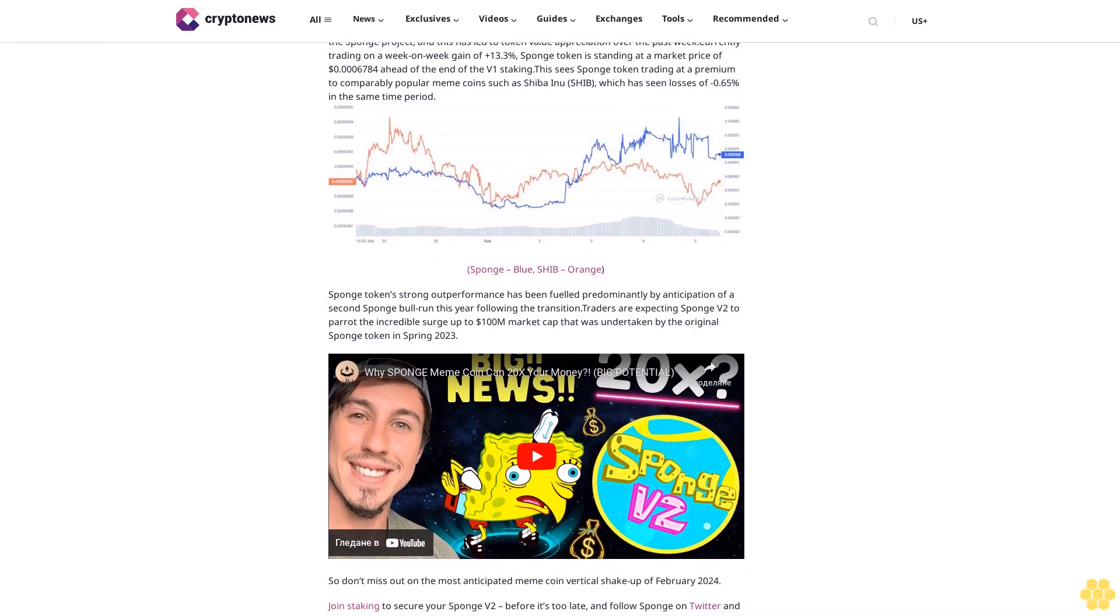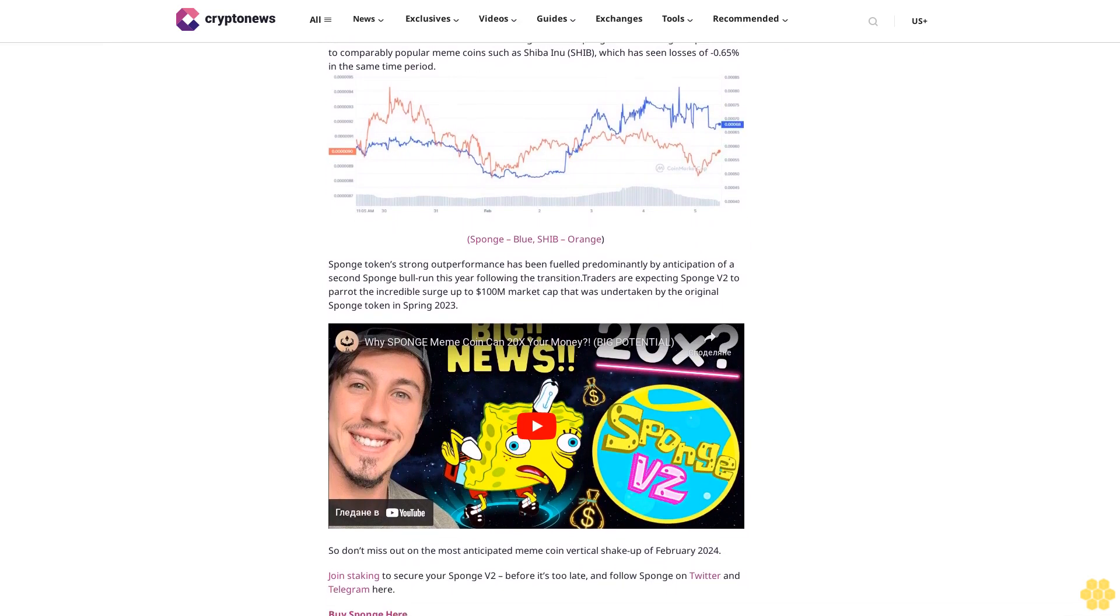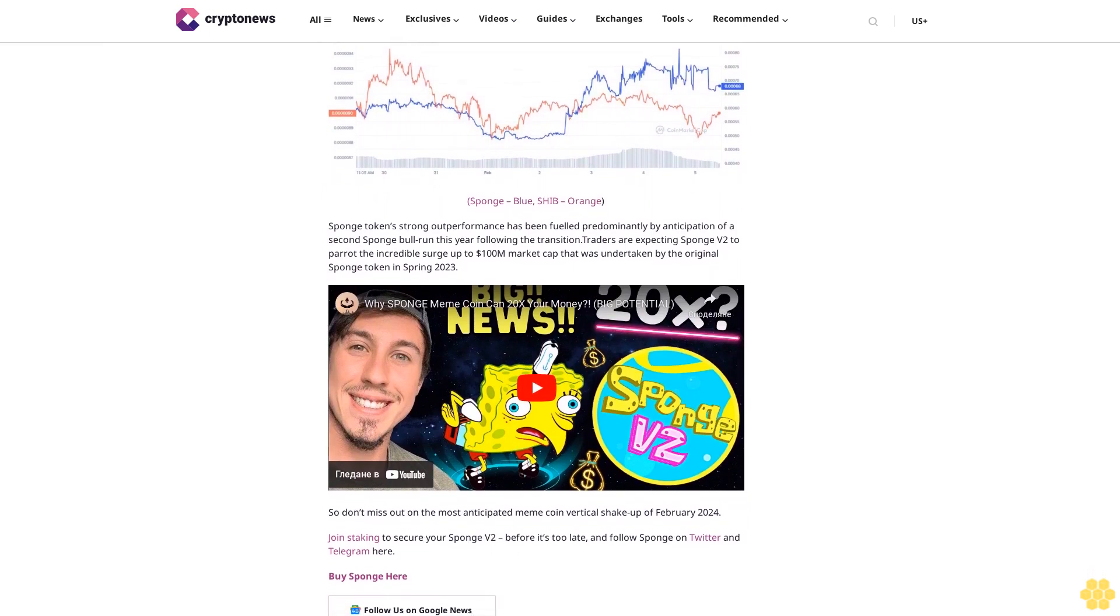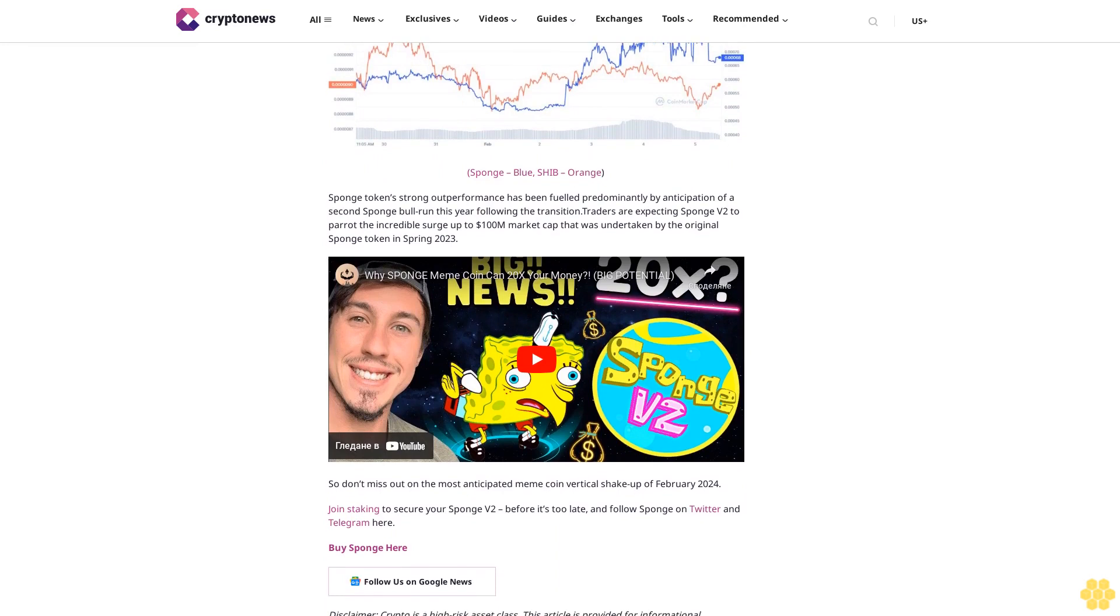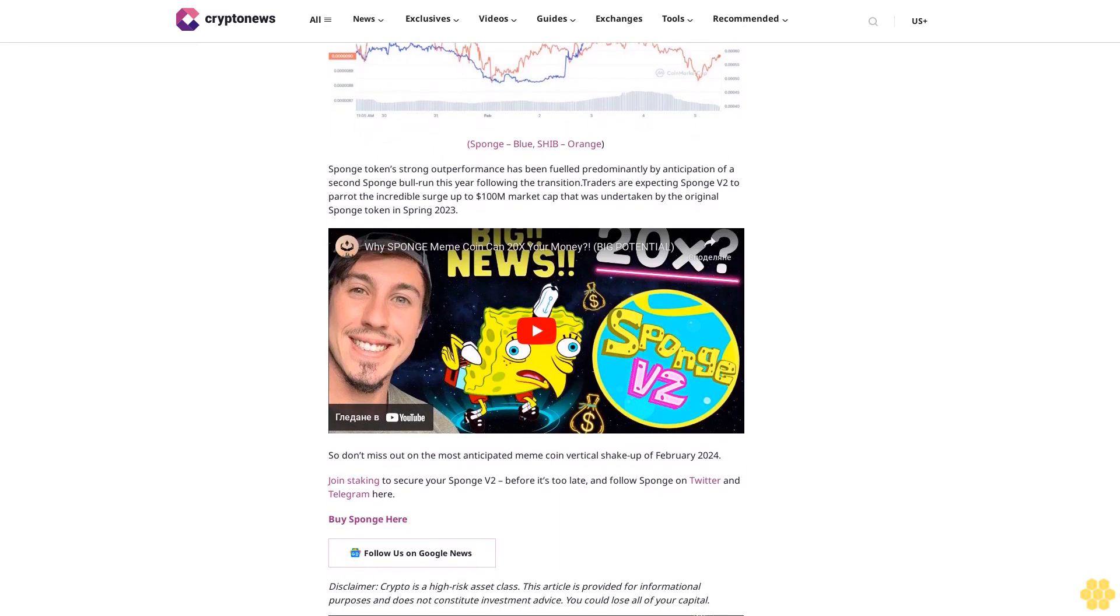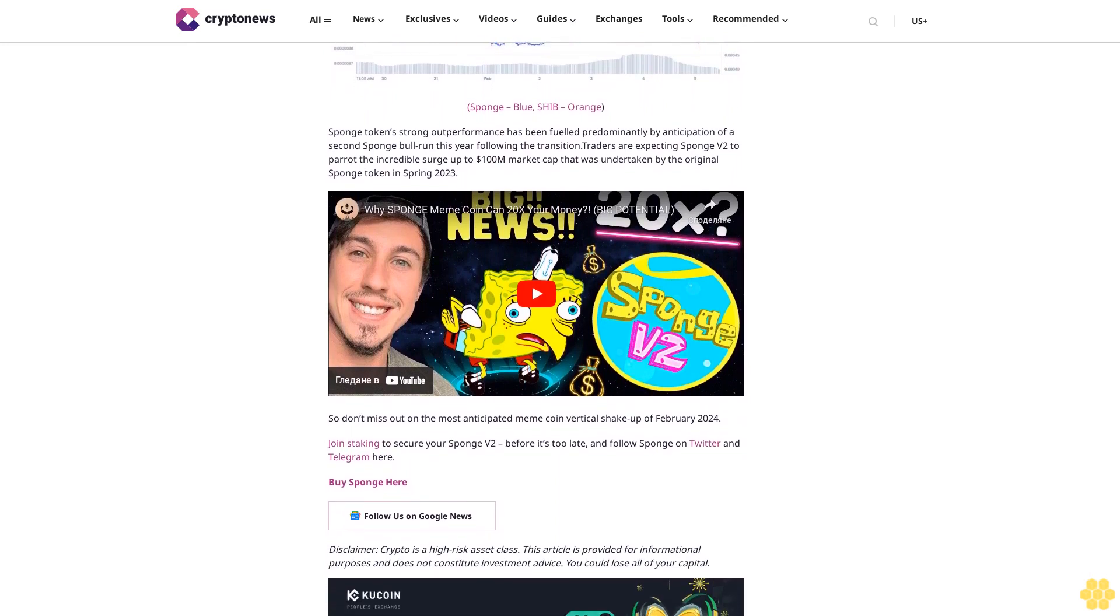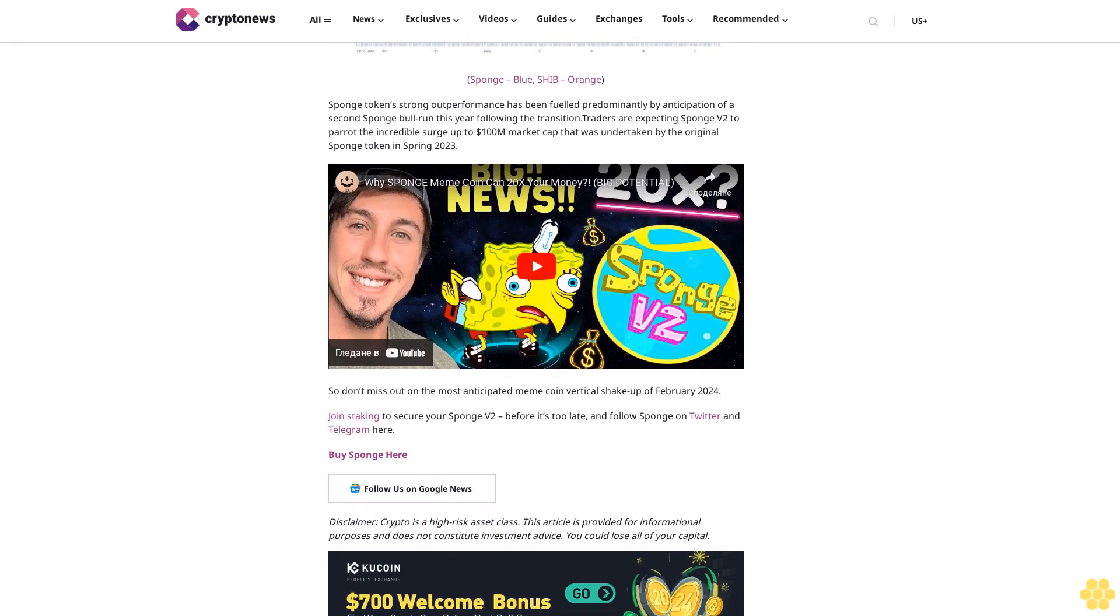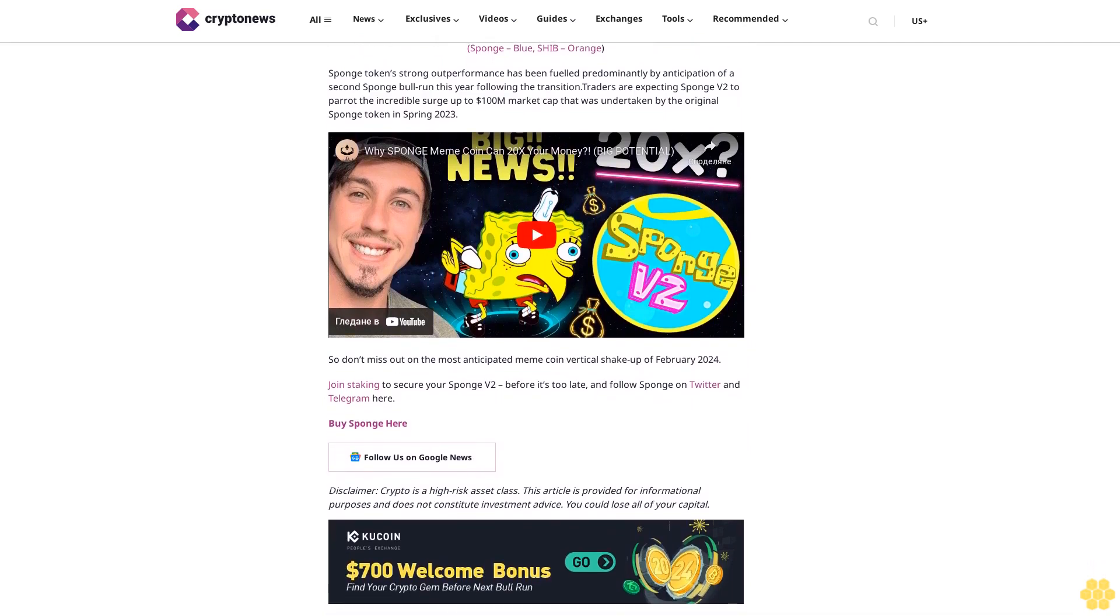Meme coin markets rally as optimism grows for Sponge V2 token. Amid the burgeoning success of the Sponge V2 transition, market confidence has grown in the Sponge project, and this has led to token value appreciation over the past week. Currently trading on a week-on-week gain of plus 13.3%, Sponge token is trading at a market price of $0.006784, ahead of the end of the V1 staking. This sees Sponge token trading at a premium to comparably popular meme coins such as Shiba Inu (SHIB), which has seen losses of 0.65% in the same time period.